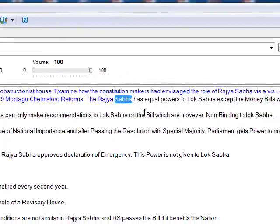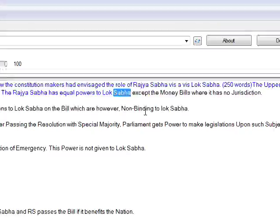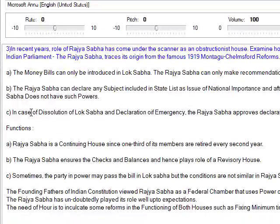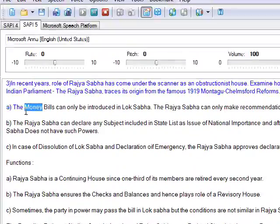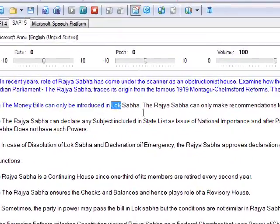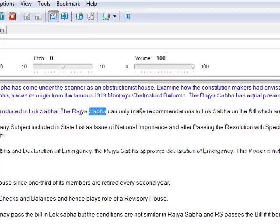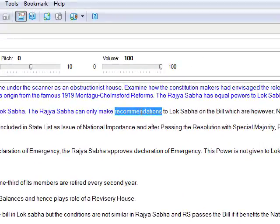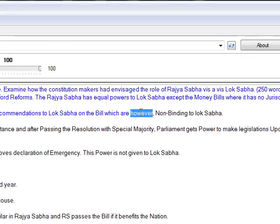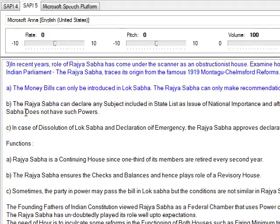The Rajya Sabha has equal powers to Lok Sabha except on money bills, where it has no jurisdiction. Money bills can only be introduced in Lok Sabha. The Rajya Sabha can only make recommendations to Lok Sabha on a bill, which are however non-binding to Lok Sabha.